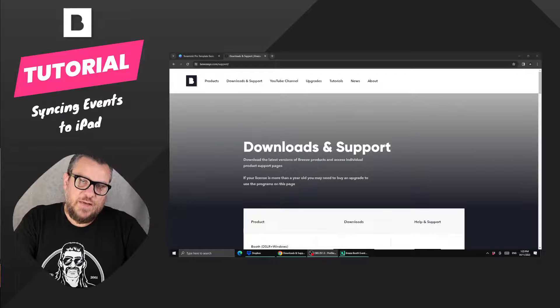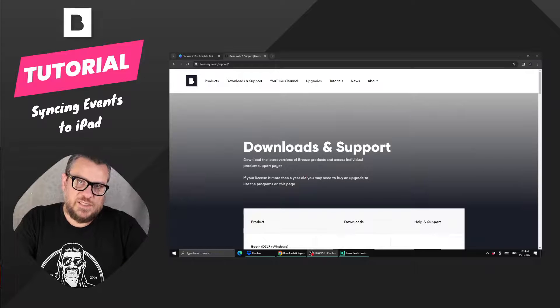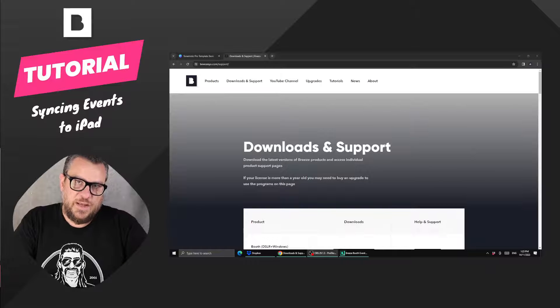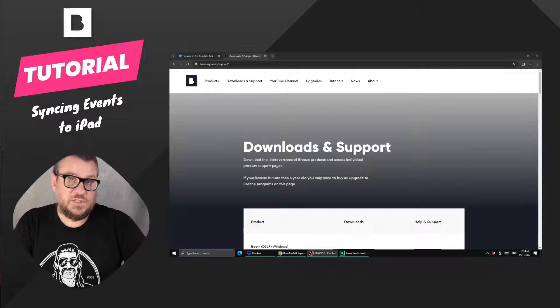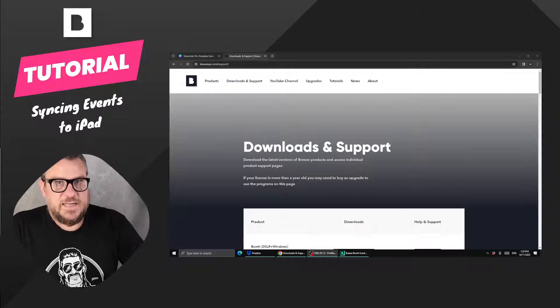Okay, so in this video we're going to have a look at how we sync events from our PC across to the iPad.